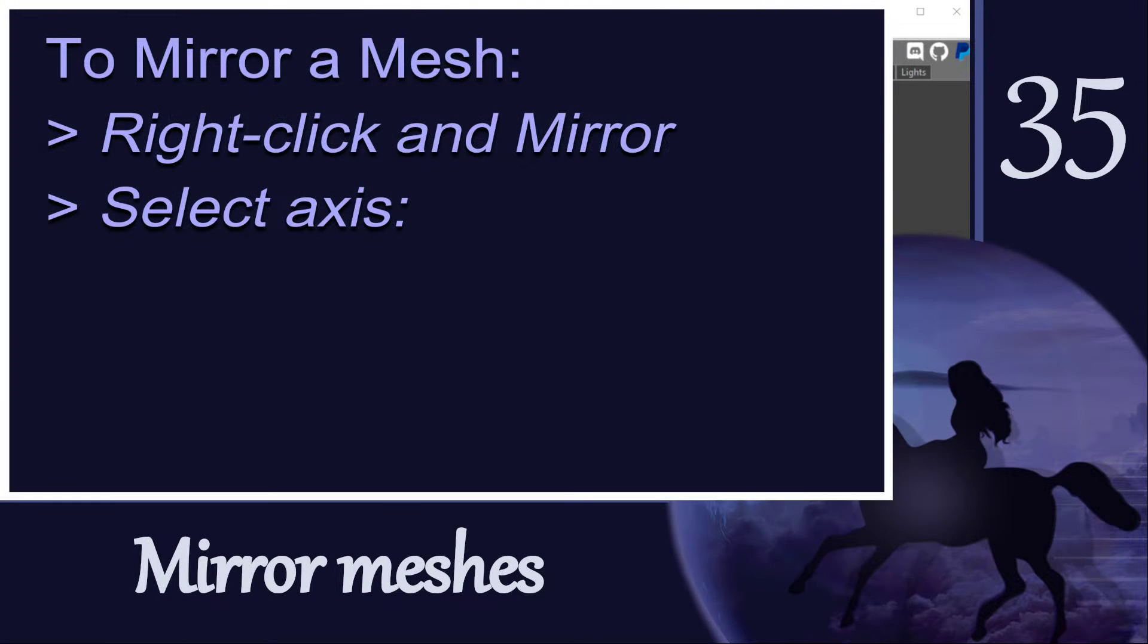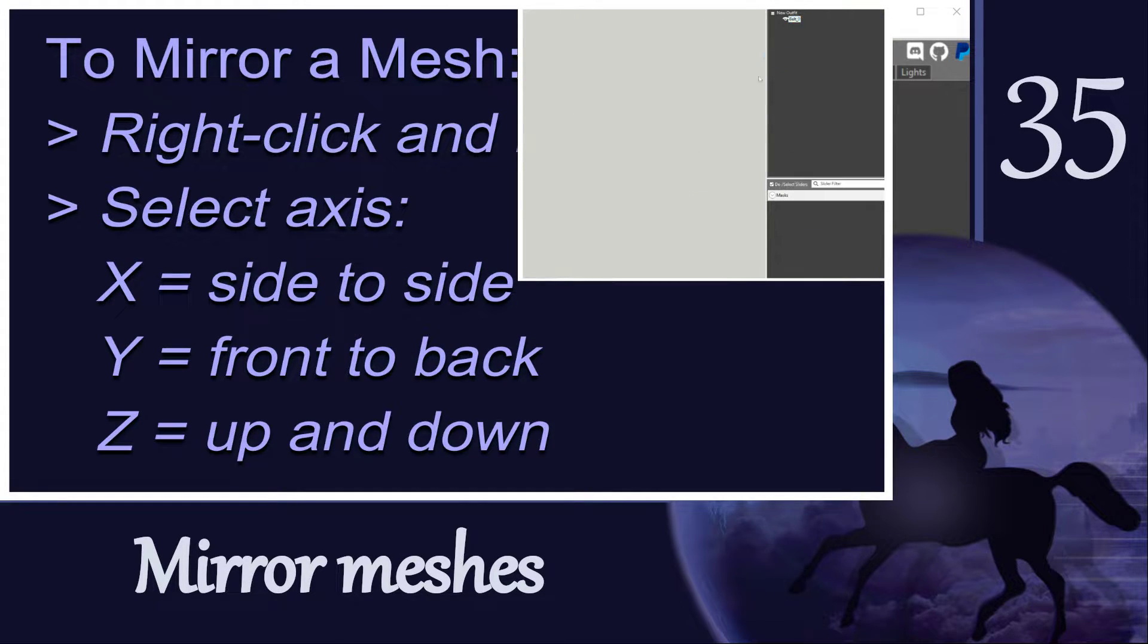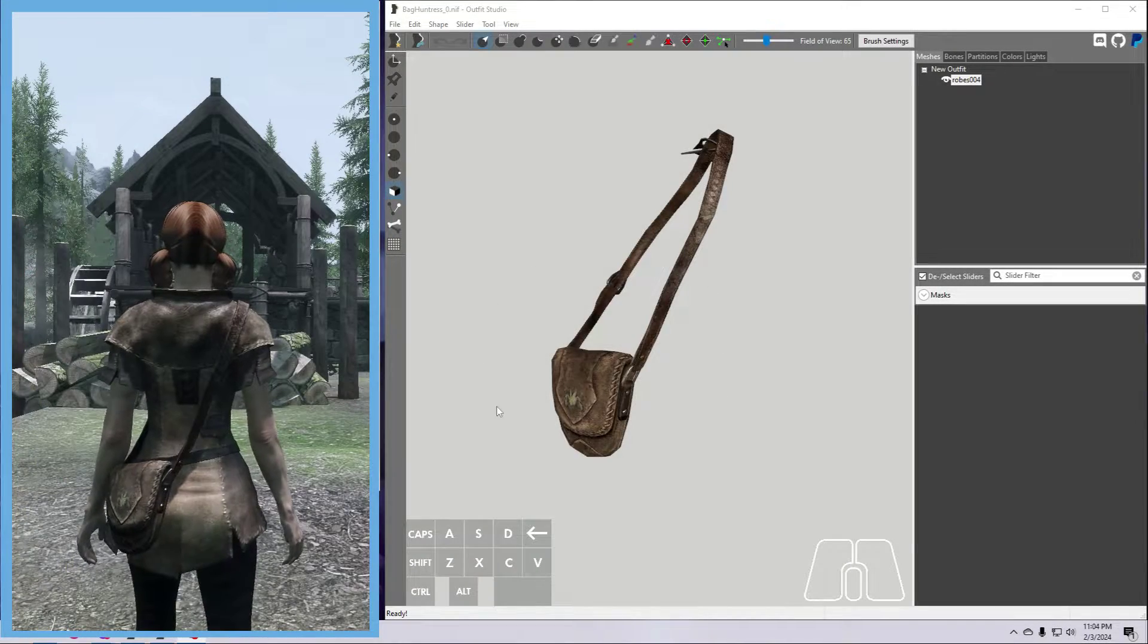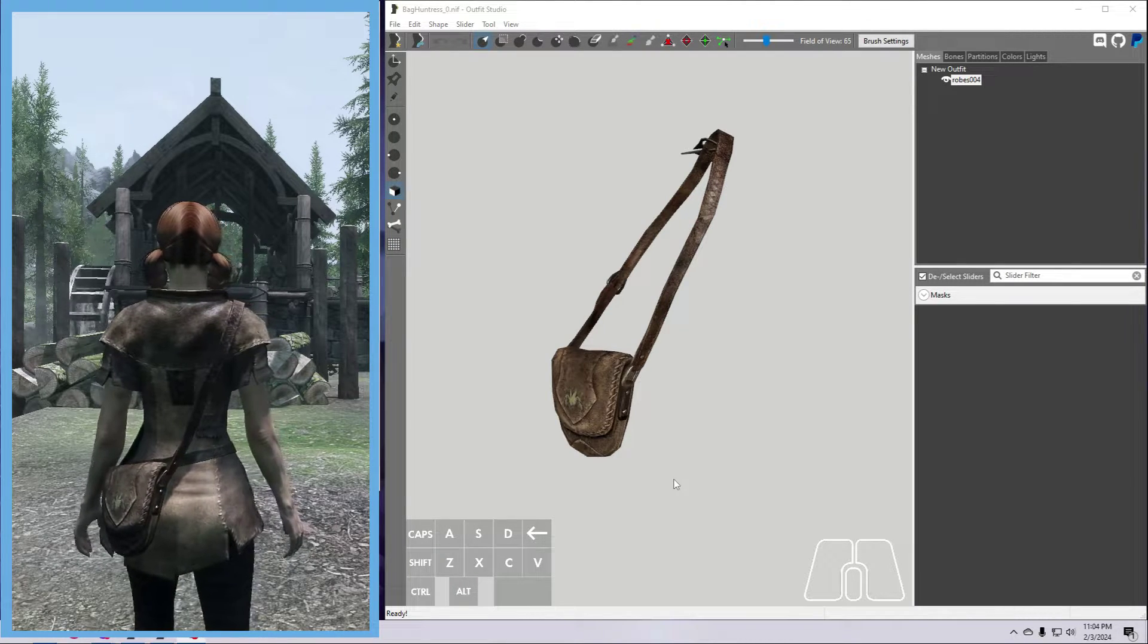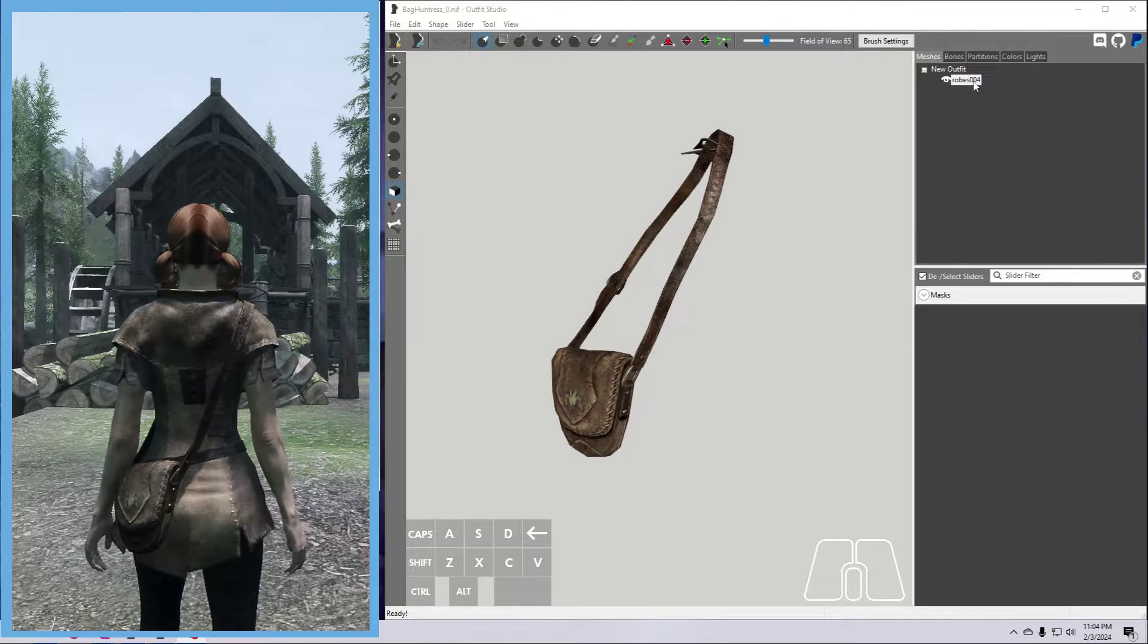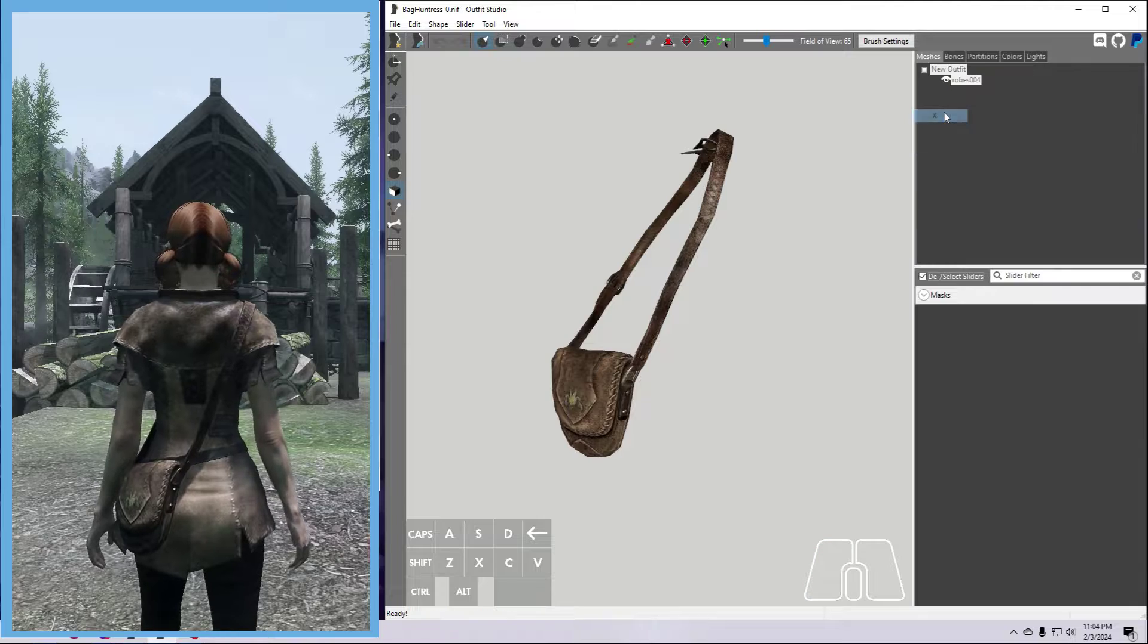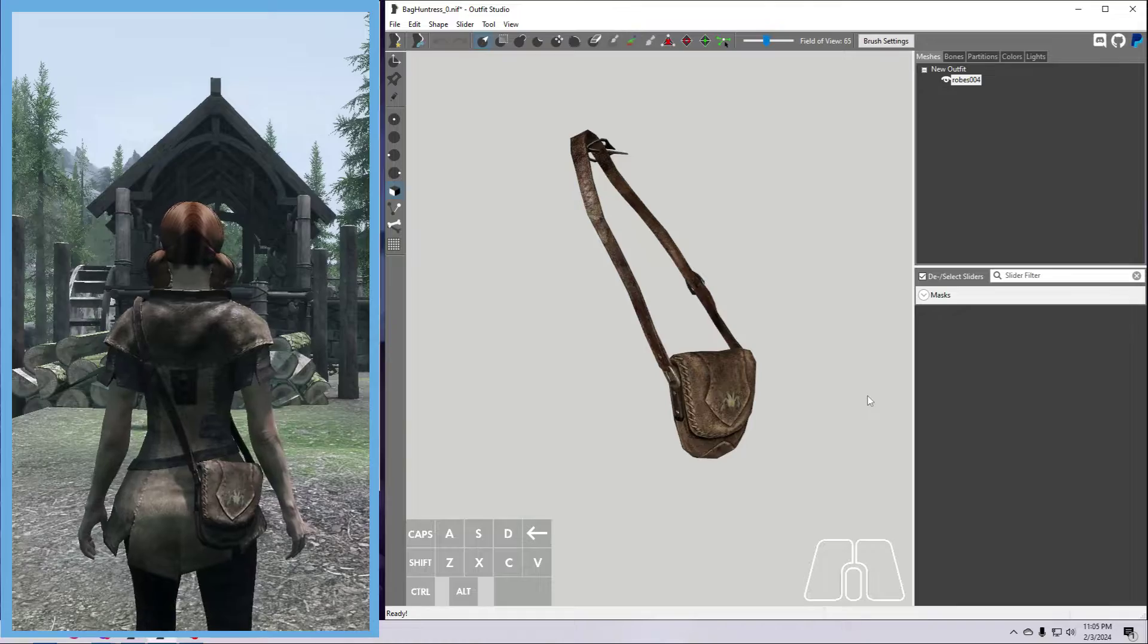The easiest way to move a mesh is to mirror it exactly to the other side of the body, which is across the X axis, or along one of the other axes. We covered this in the last video, but let's do a quick review here. Say I have this bag on one side of the body, and I want to move it to the other side so it doesn't clip with something else I'm wearing on that side. Just right-click on the mesh, select mirror and X axis, and that's it! All you have to do after that is re-weight paint.